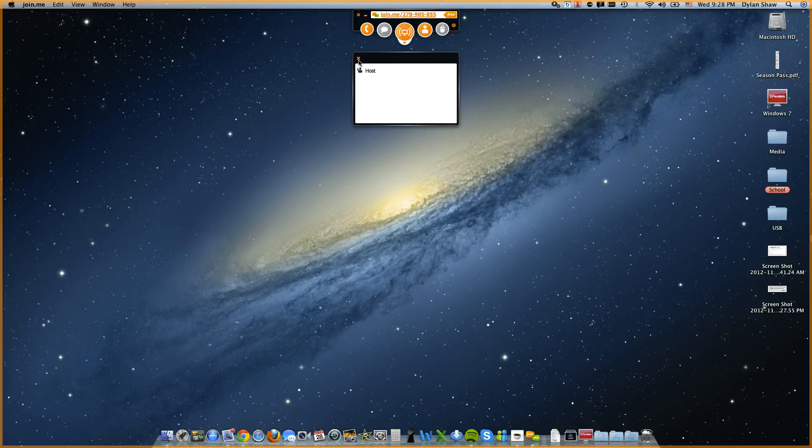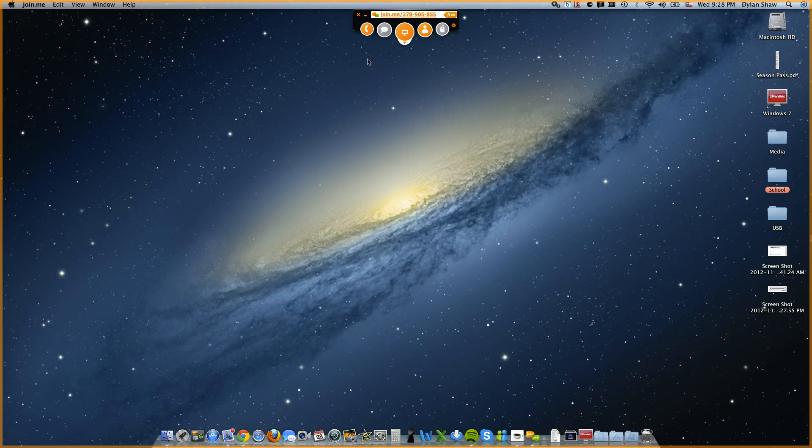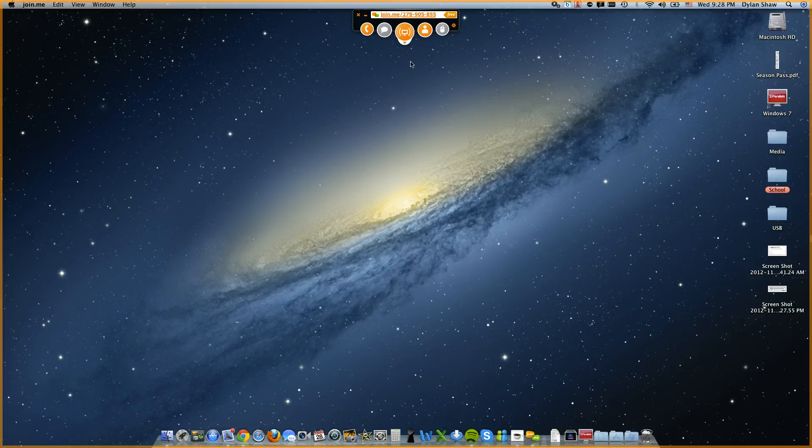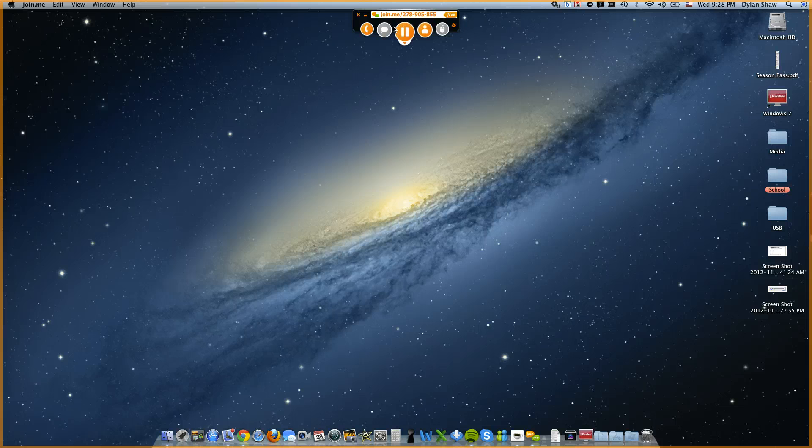The other one is showing the participants in the session, which is me, just the host right now, because I'm not sharing my screen with all the other people. And if you're just wondering, they're grayed out, because there's nobody else to share my screen with, so I can't chat to anybody.